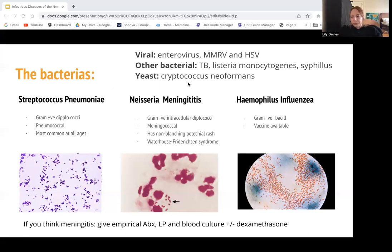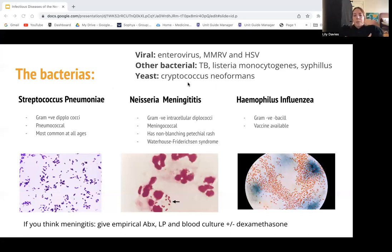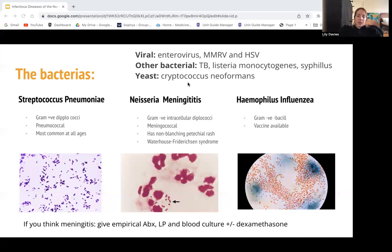Whereas bacterial meningitis has quite rapid onset and the patient is going to be very sick. So if you're working in the ED and someone comes in with classic meningitis — very high fever, neck stiffness, photophobia, headache — you're going to give empirical antibiotics (usually ceftriaxone), do a lumbar puncture, do blood cultures, and possibly give dexamethasone, which is a steroid that reduces brain swelling to minimize the sequelae of meningitis.